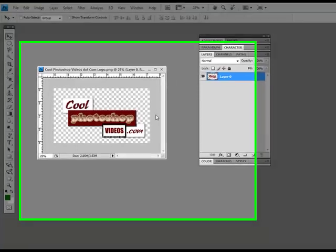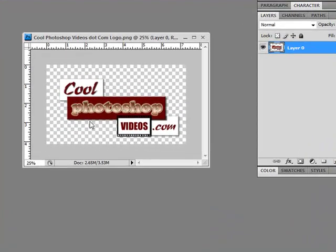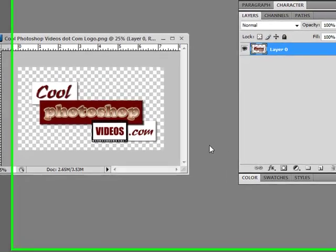Hello my friends, this is Chris from Cool Photoshop Videos dot com. In this quick and easy tutorial, we're going to go over how you can get some free royalty-free photos.